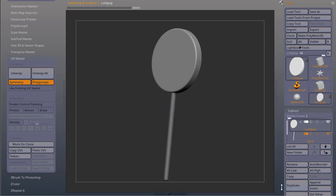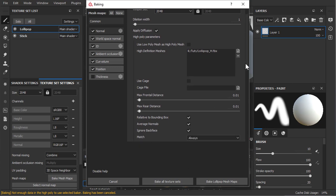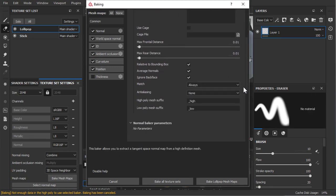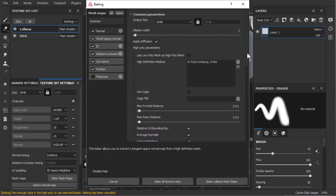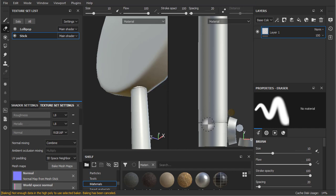If I bring them into Substance Painter and I bake the low poly with the high poly mesh and leave everything in its default settings, I'll just bake all textures. Where the meshes intersect I'm going to have baking errors.